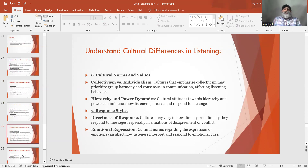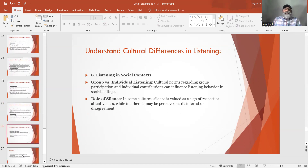Number 7: Response styles. Directness of response — cultures may vary in how directly or indirectly they respond to messages, especially in situations of disagreement or conflict. Emotional expression — cultural norms regarding the expression of emotions can affect how listeners interpret and respond to emotional cues. Number 8: Listening in social contexts. Group versus individual listening — cultural norms regarding group participation and individual contribution can influence listening behavior in social settings. Role of silence — in some cultures, silence is used as a sign of respect or attentiveness, while in others it may be perceived as disinterest or disagreement.